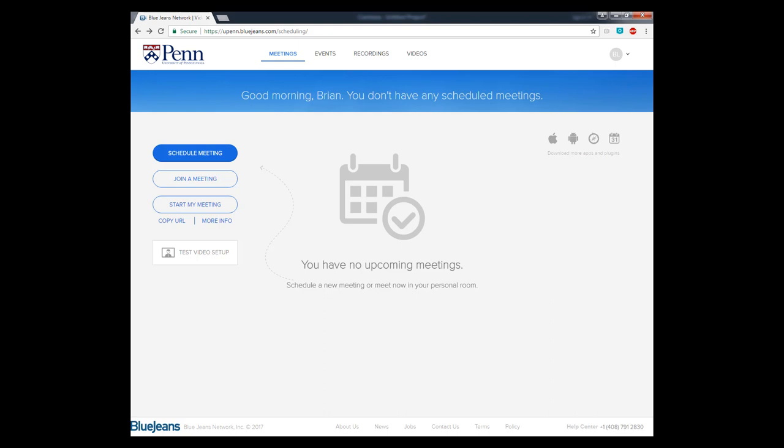This is going to take you to your BlueJeans homepage. Here you can view your upcoming meetings. The first option is to schedule a meeting. Click on the schedule meeting button to fill out the details of your meeting.